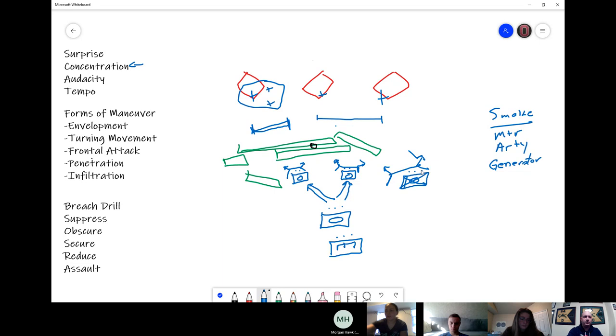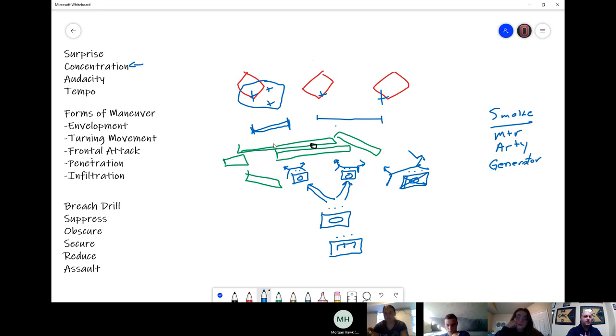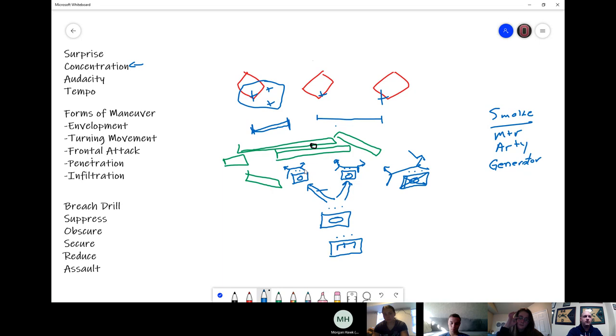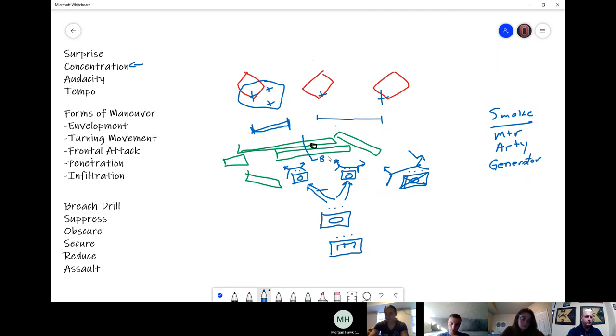So now I have two platoons. I have a mech infantry platoon here, and a tank platoon here. Suppression, suppression, obscuration, secure the near side. What's next? Reduce. Okay, reduce. I need to come into here and reduce this obstacle.